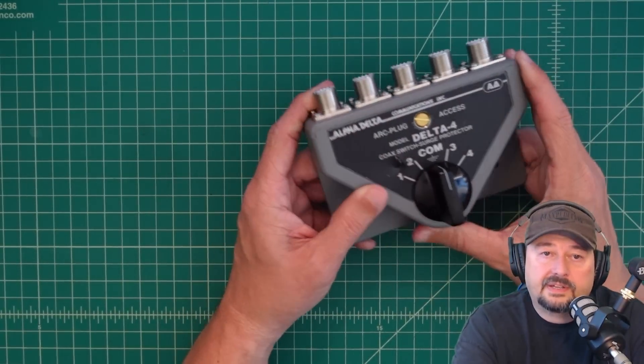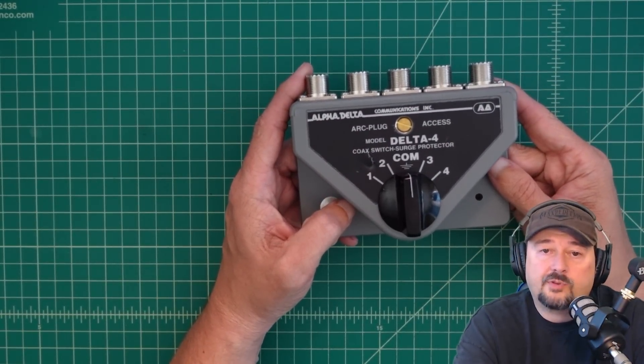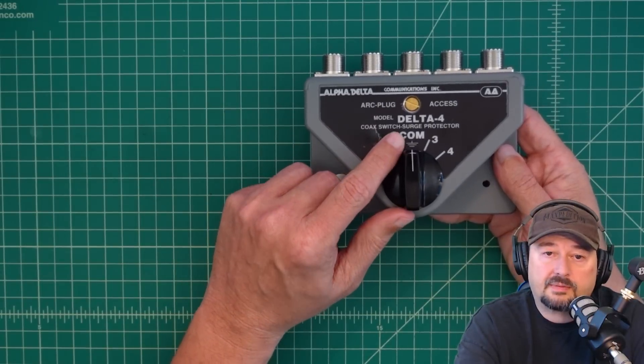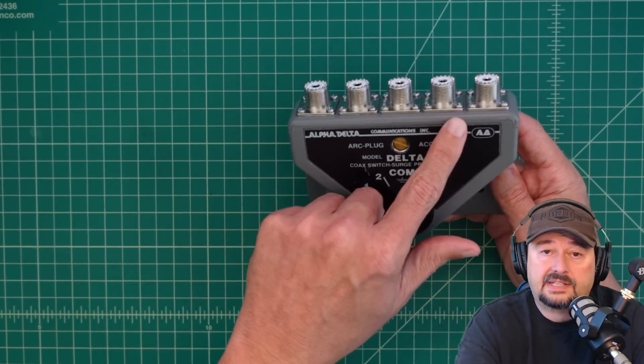All right, folks, so what we have here is an Alpha Delta, it's a four-port switch, and you can see the model number here is a Delta 4, and that indicates 4.